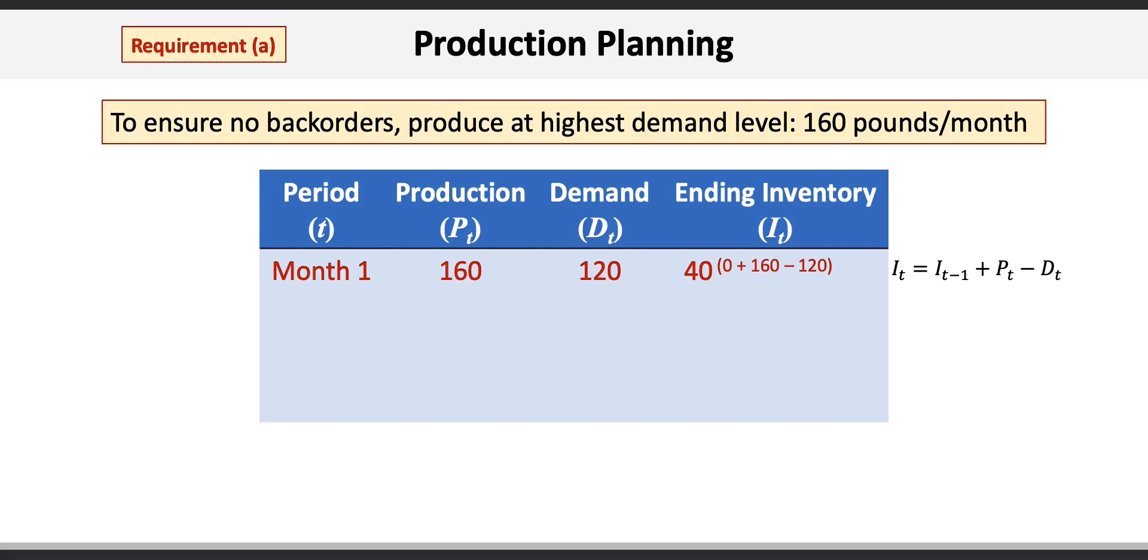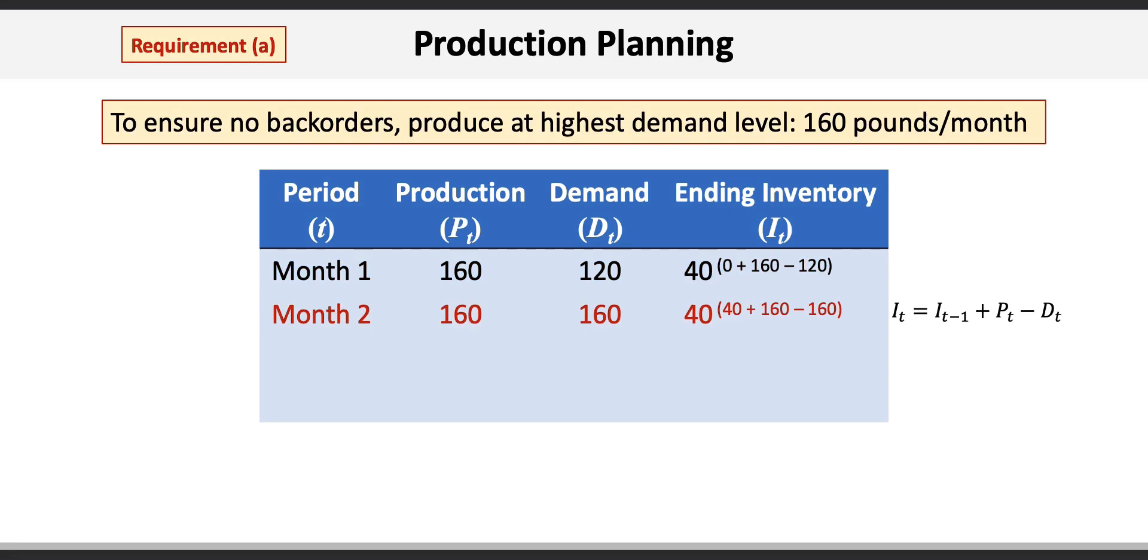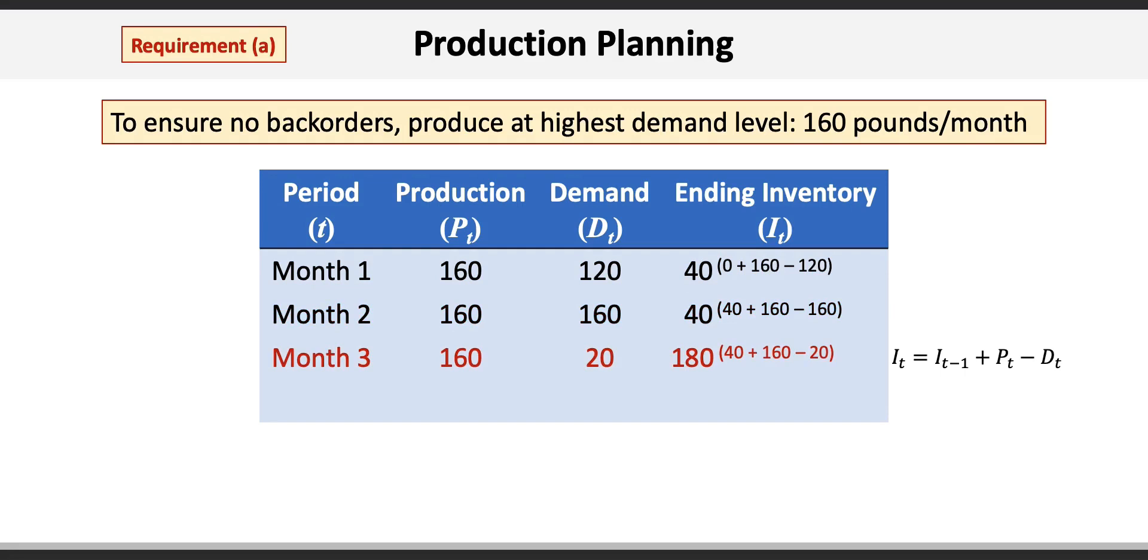For month 2, we produce 160 pounds and the demand is 160 pounds, so the ending inventory is 40 pounds. In month 3, we produce 160 pounds of fudge and sell only 20, resulting in ending inventory of 180 pounds. That's 40 beginning plus 160 produced minus 20 sold.